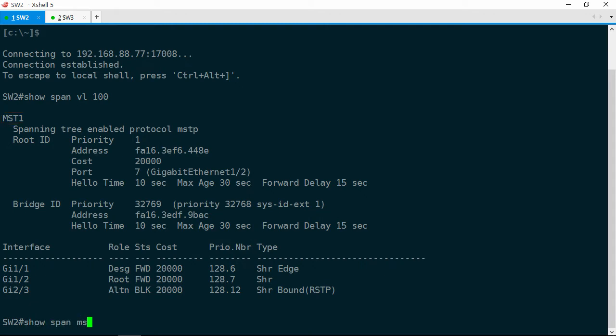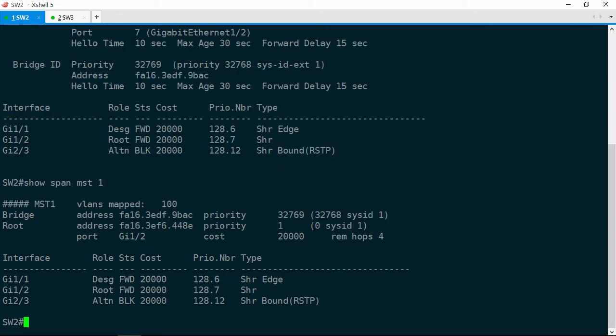Show span MST 1 and it's basically the same output but it says here VLAN 100 is mapped to instance 1.